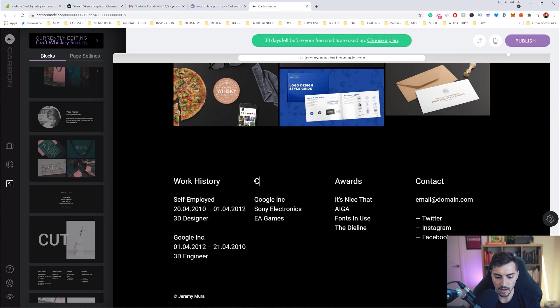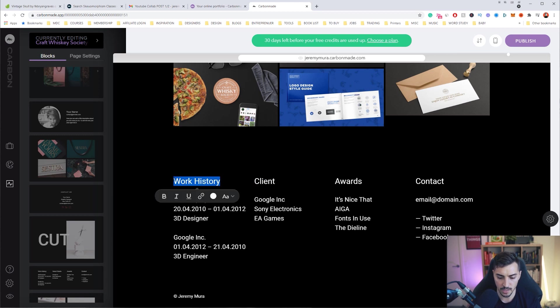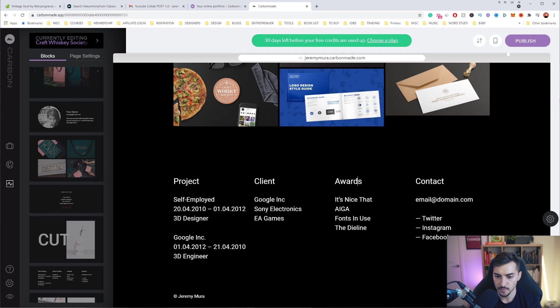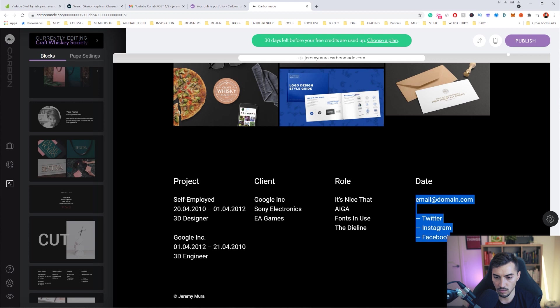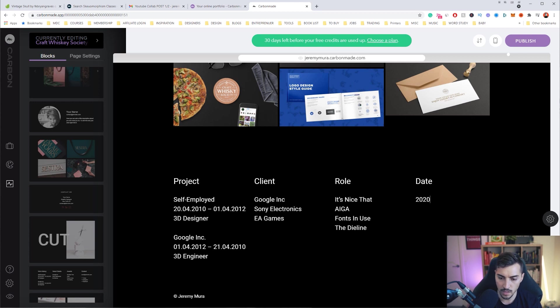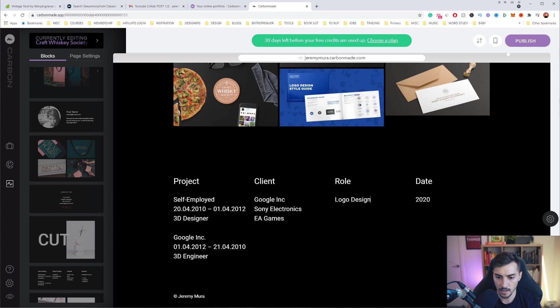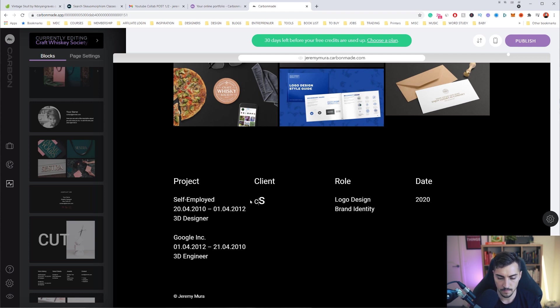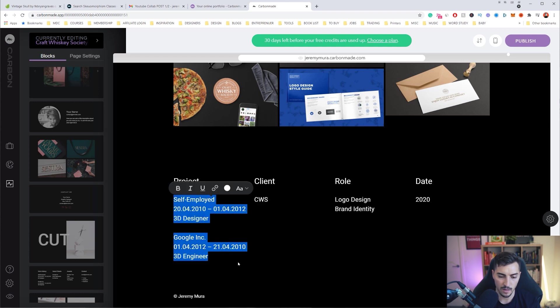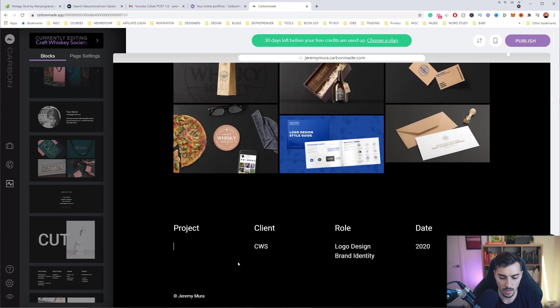Then I can go in and customize. So I can say client, project description maybe, and like the role, and maybe I want to put like date or something. So I can do like 2020, logo design, brand identity. I'll just put CWS for Craft Whiskey Society, which is cool. And then I can put the description - whiskey subscription service like that. Beautiful.